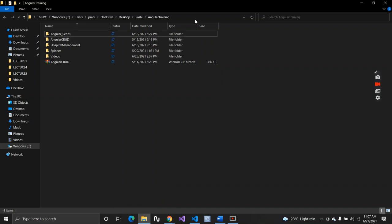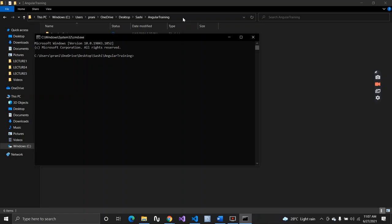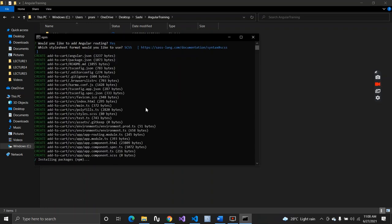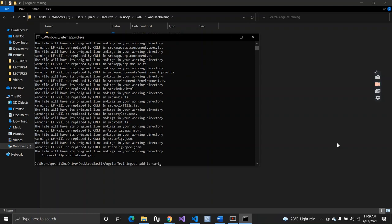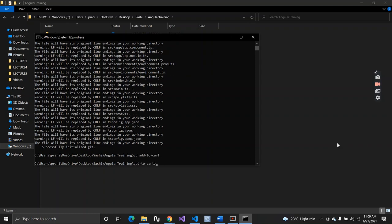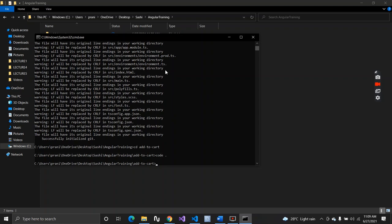I'll create our new application. Let me go inside my folder and open the command prompt. I'll create the application with the command `ng new add-to-cart` and hit enter. Once done, you can open VS Code by typing `code .` and it will open inside VS Code.